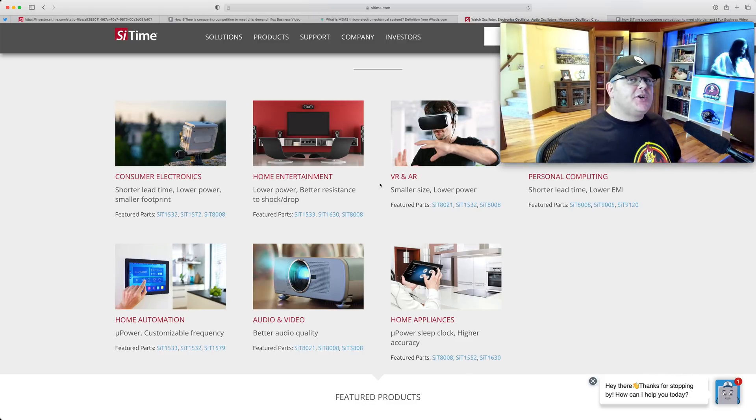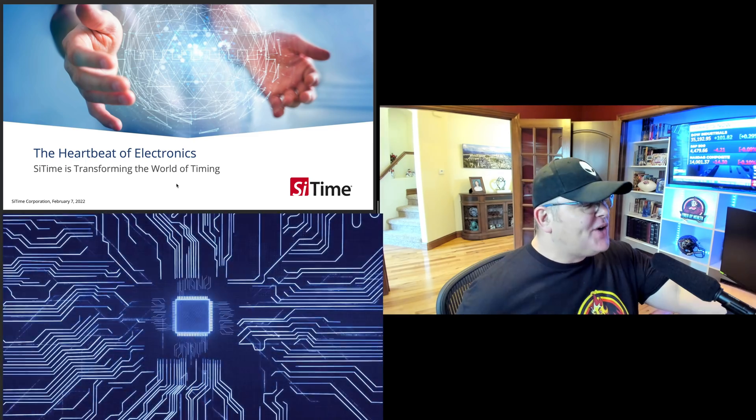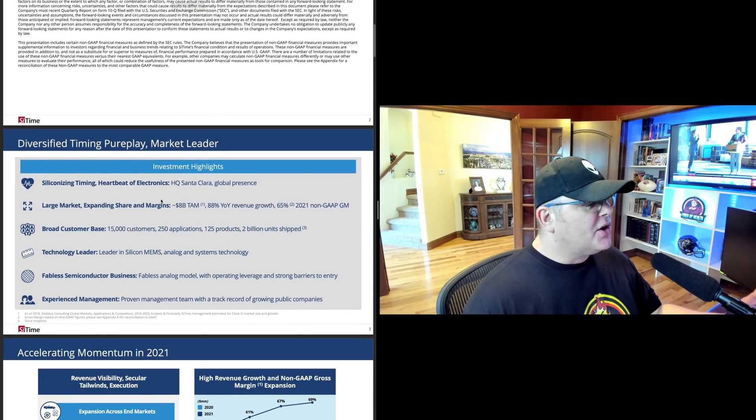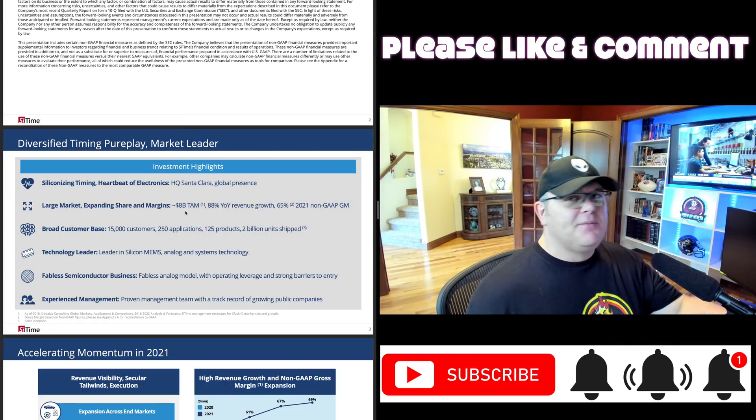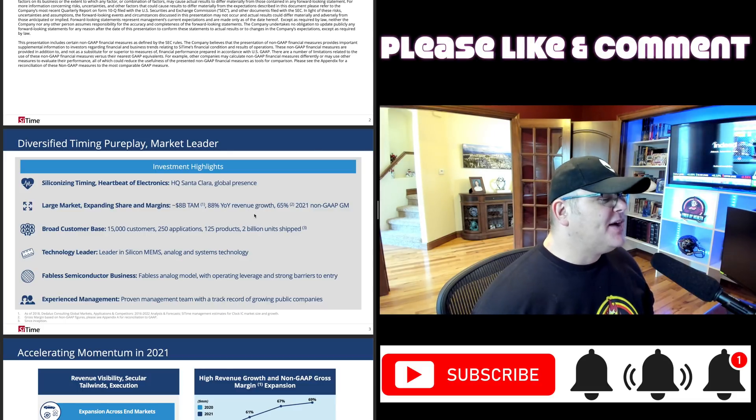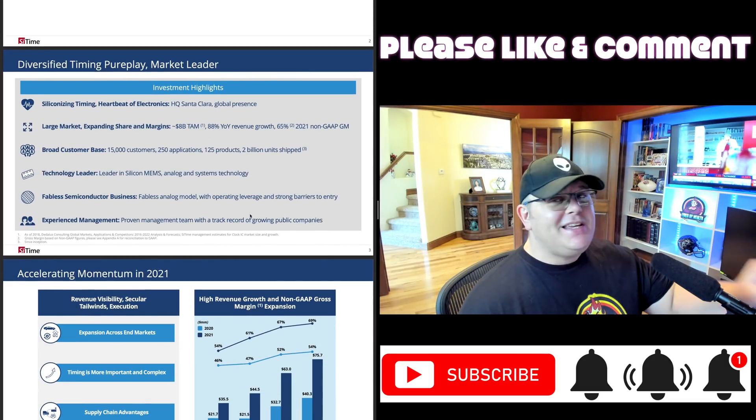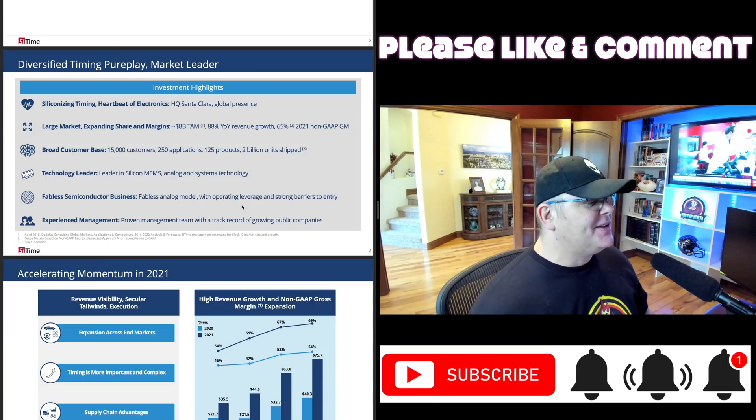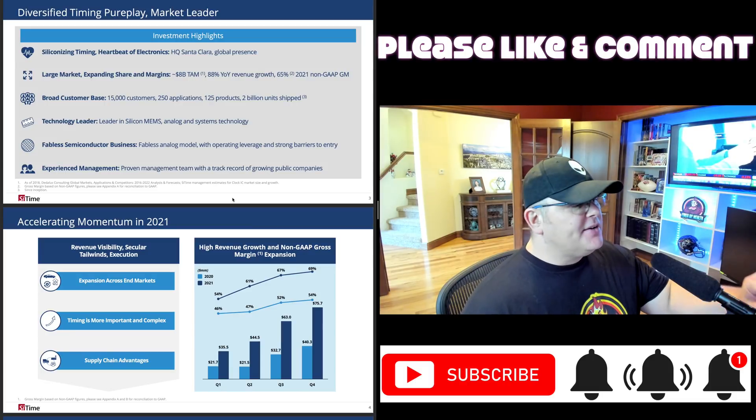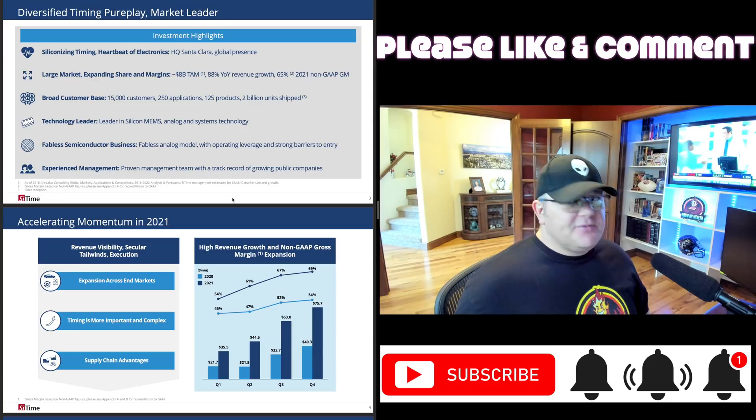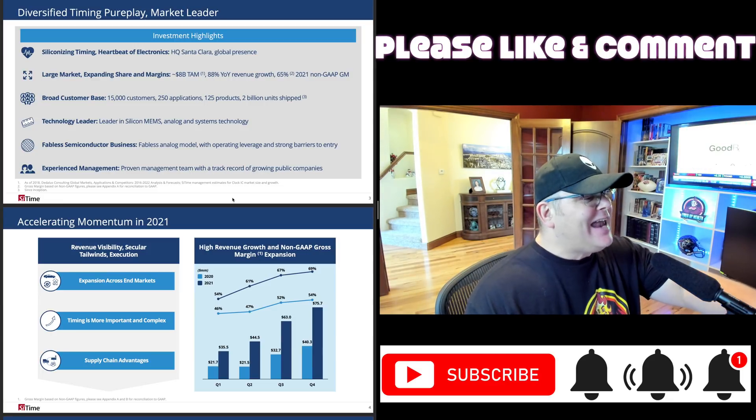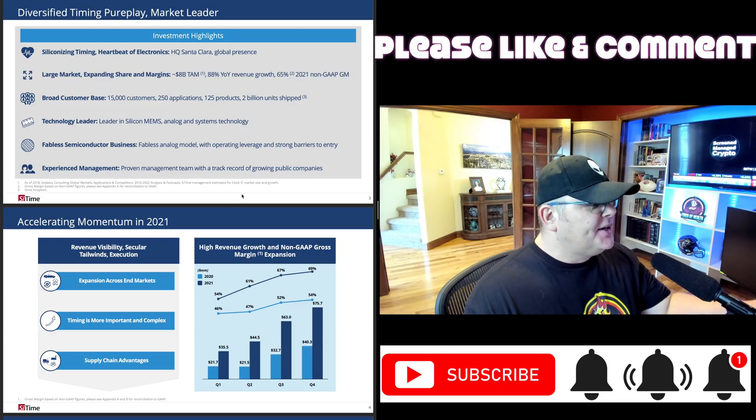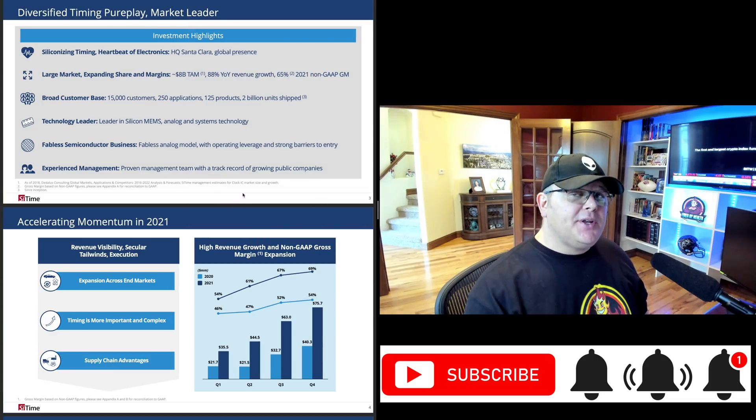I'm going to go through this deck quick. I like this: 'The heartbeat of electronics - SiTime is transforming the world of timing.' Large market, expanding shares and margins. Eight billion dollar TAM. 88% year-over-year revenue growth, 65% 2021 non-GAAP gross margins. Broad customer base: 15,000 customers, 250 applications, 125 products, 2 billion units shipped. That's a lot. Technology leader - they invented and they're the leader. They're a fabless semiconductor business. When they talk about a fab, there's fabs and fabless. Fabs are using that old quartz technology. Fabless analog model with operating leverage and strong barriers to entry. Experienced management - the management team looks pretty solid. Proven management team with track record of growing public companies.